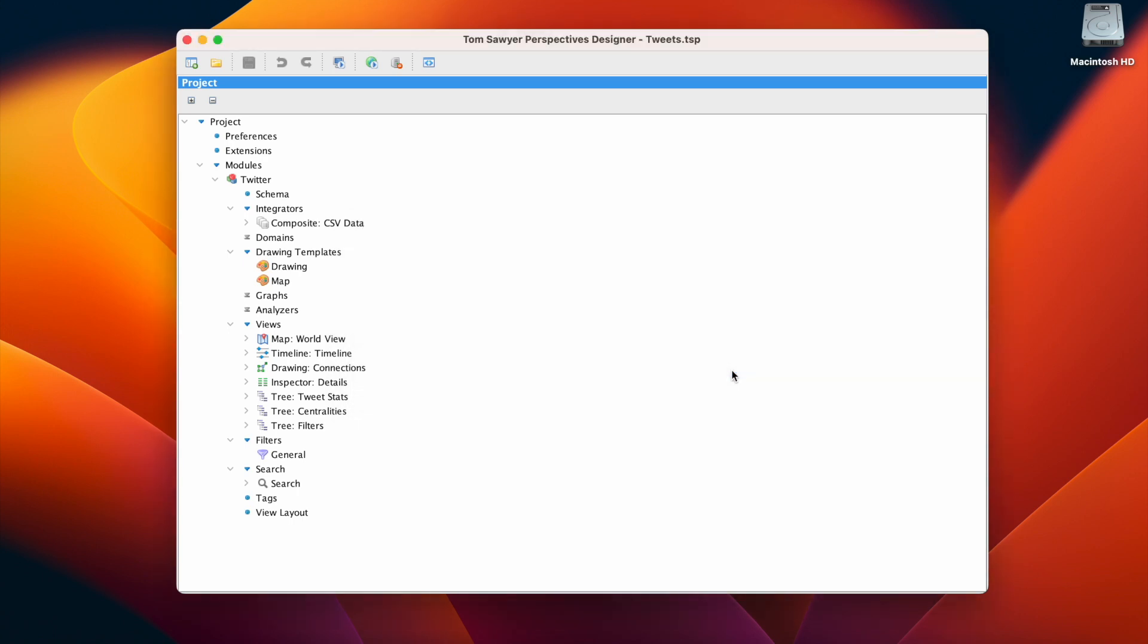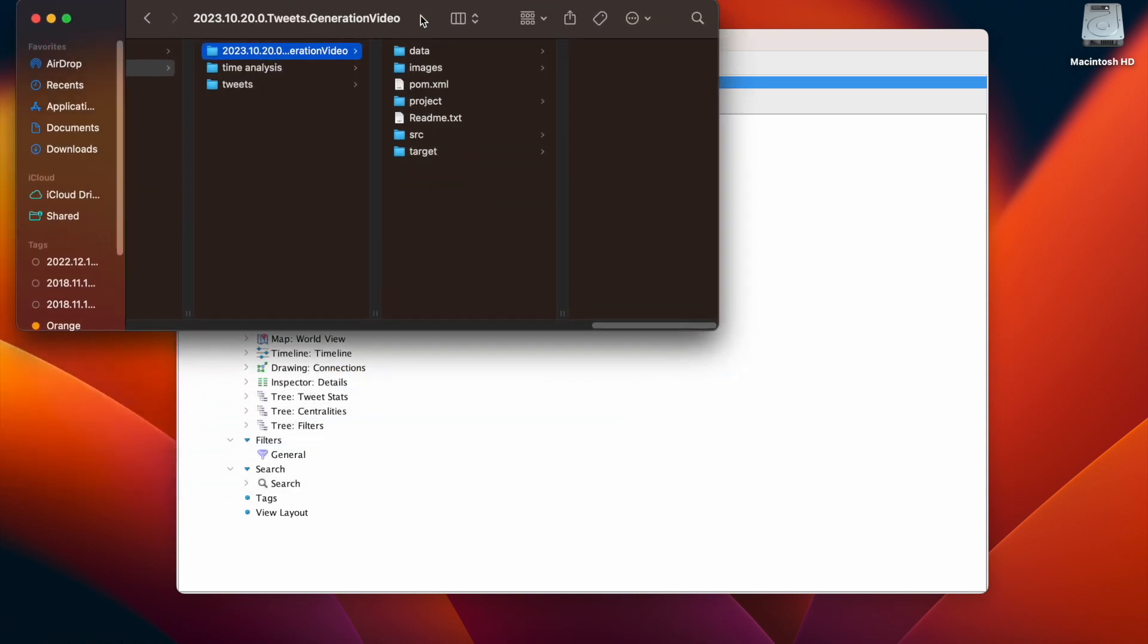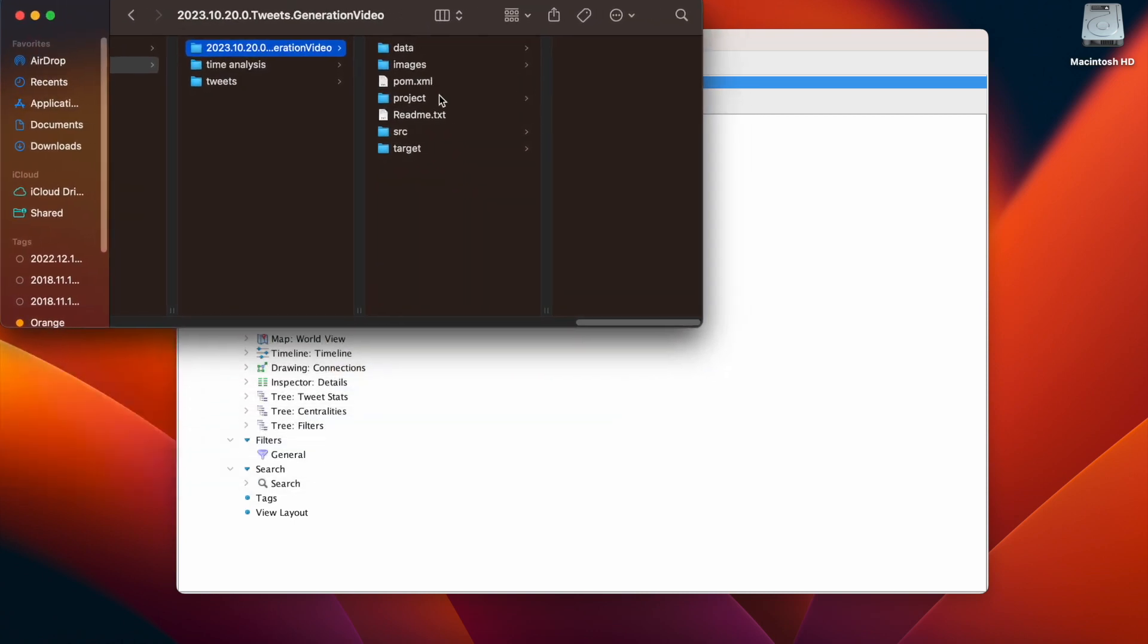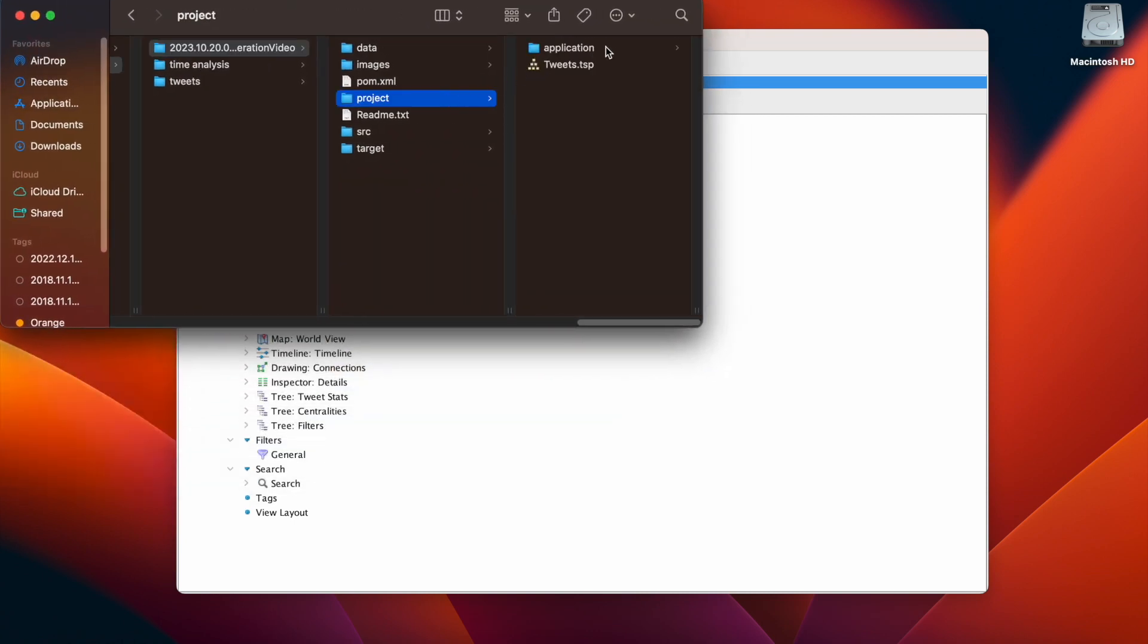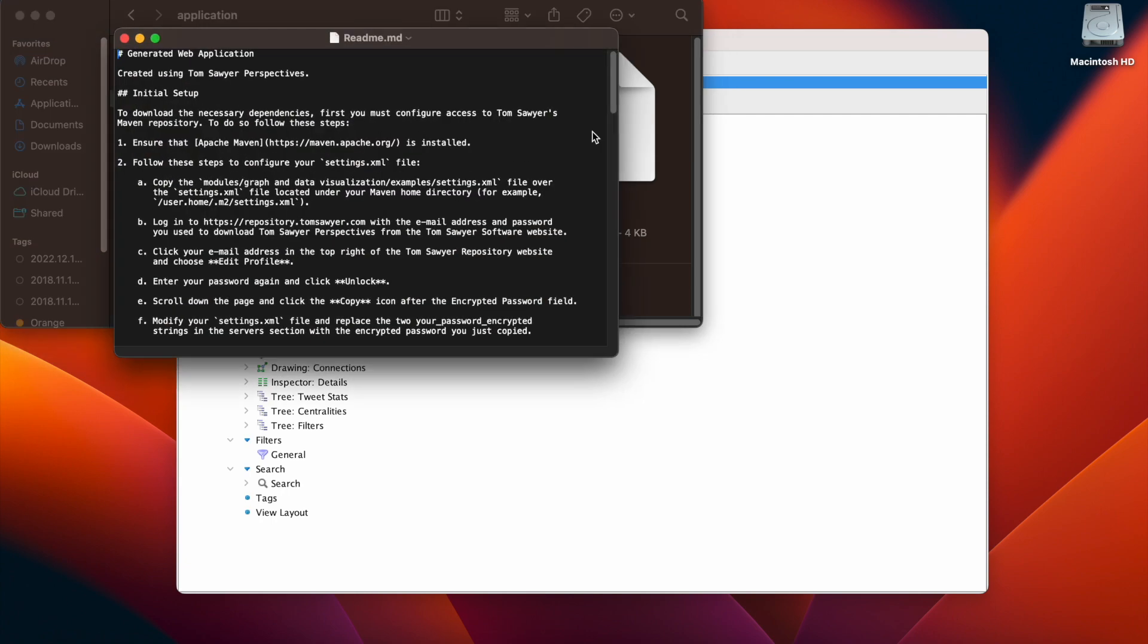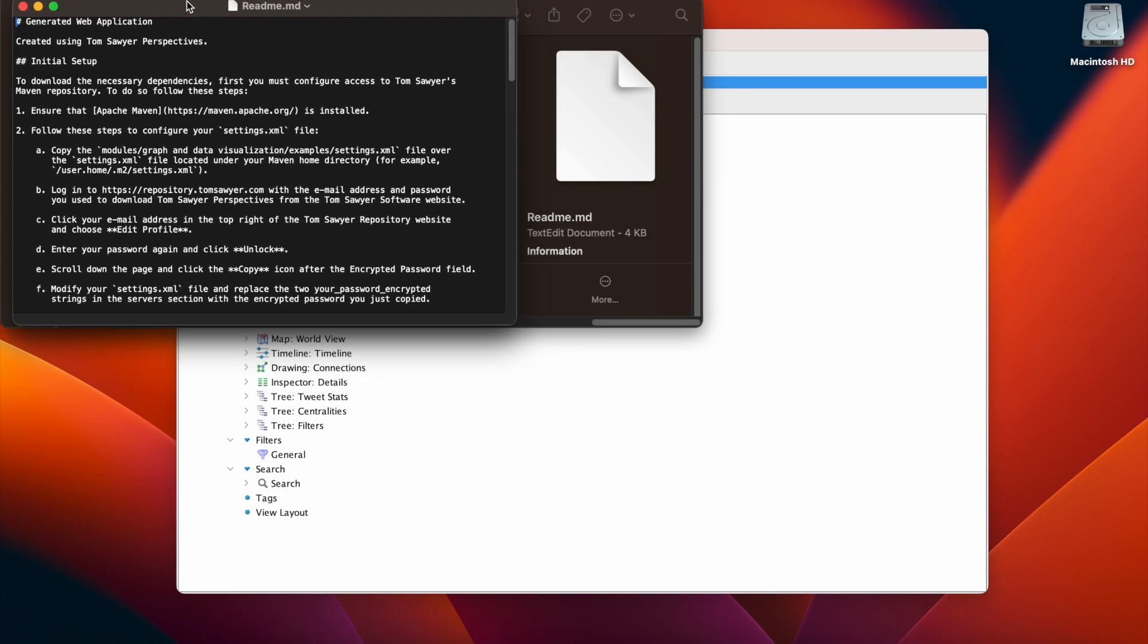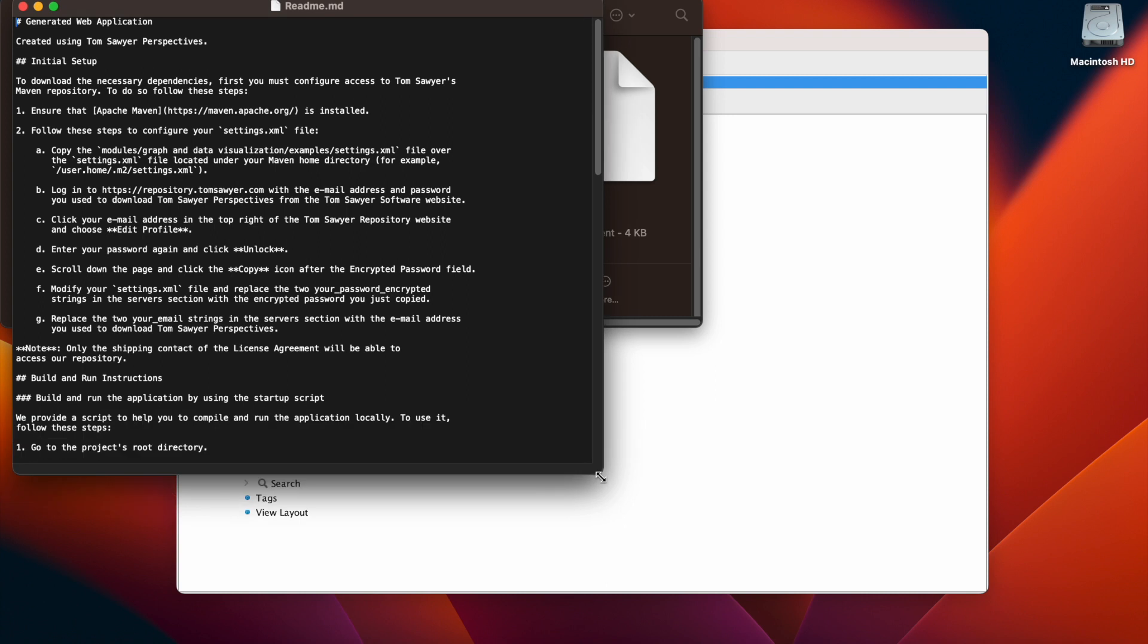Let's go take a look at the files that we just generated. And here is our application directory with our generated files. And it includes a readme file, which we're going to open. And this is going to give us instructions on what to do next.